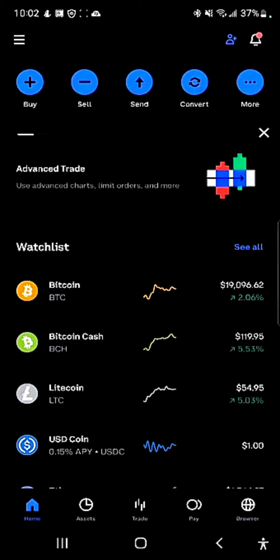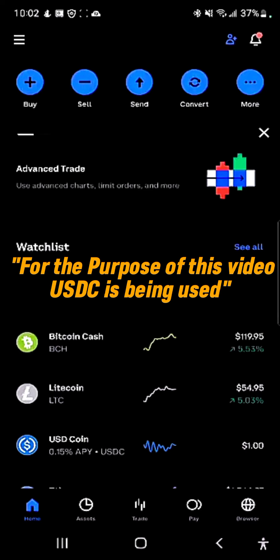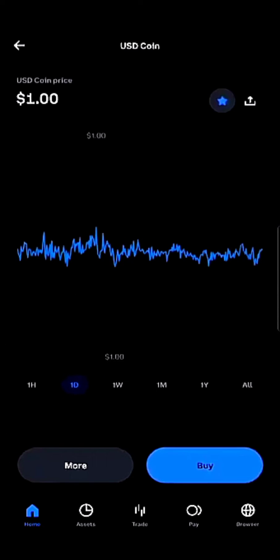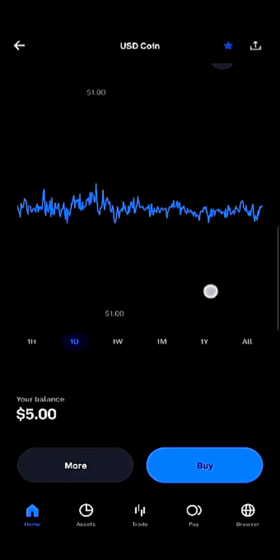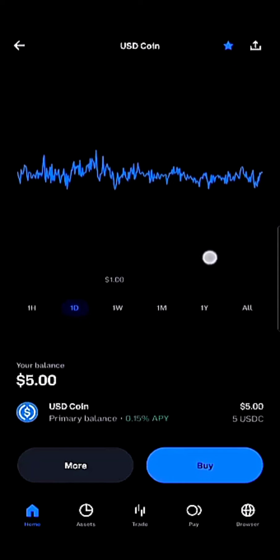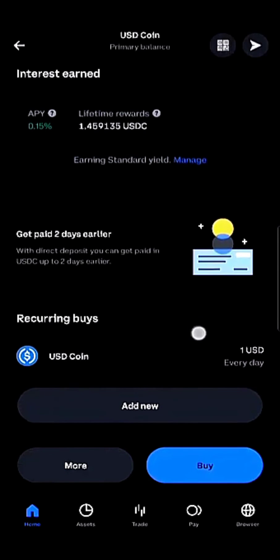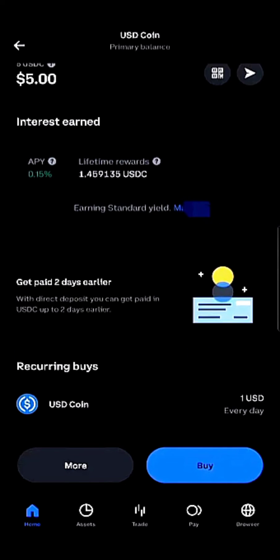You simply click on the USD Coin, and once you've clicked on it you scroll down until you see 'USD Coin Primary Balance'. You click on that, and once you've clicked on it you scroll down again to the section for recurring buys, which says 'one USD every day'.